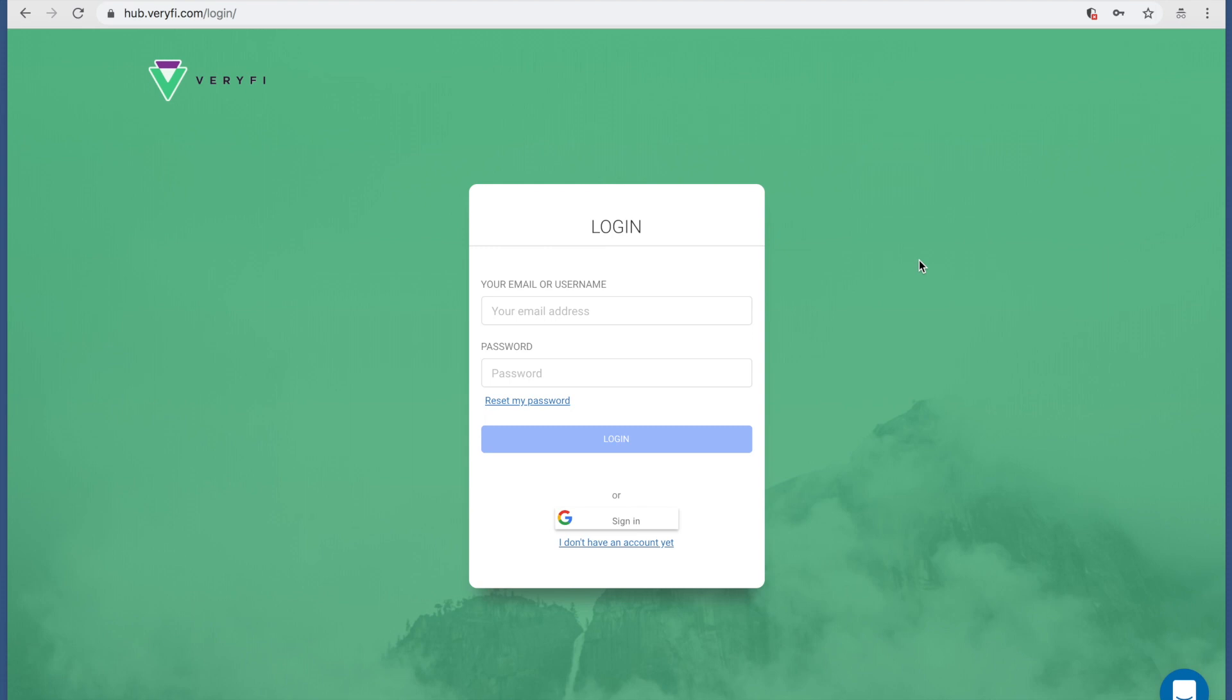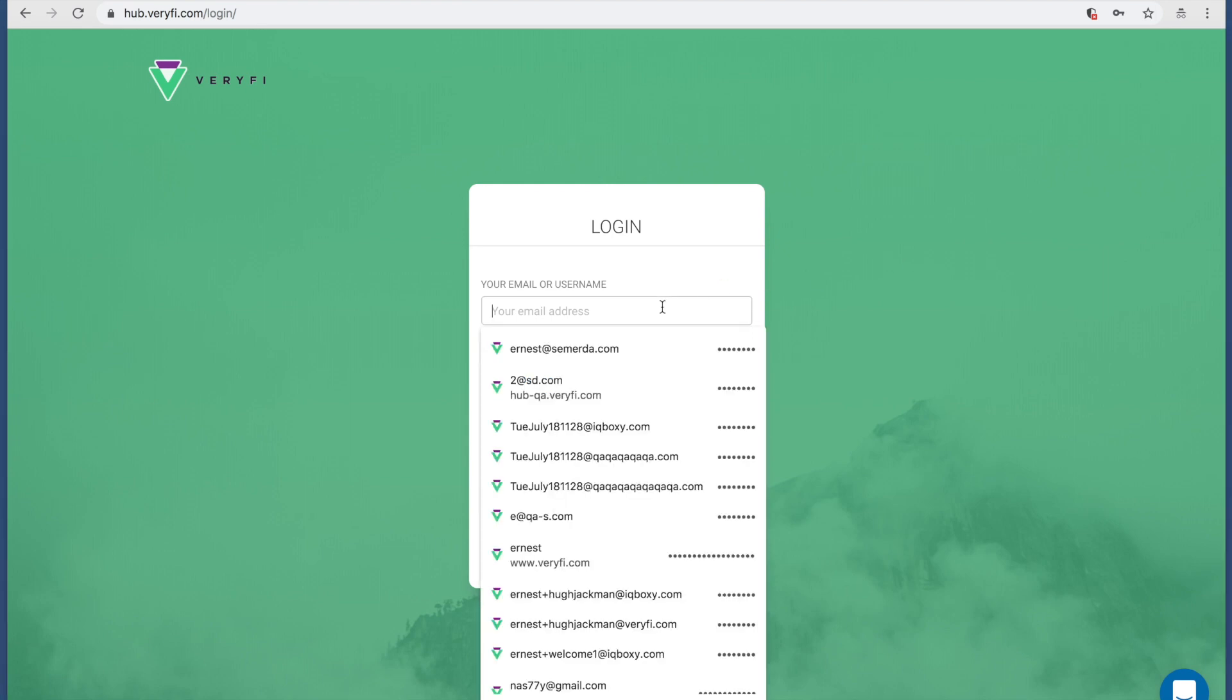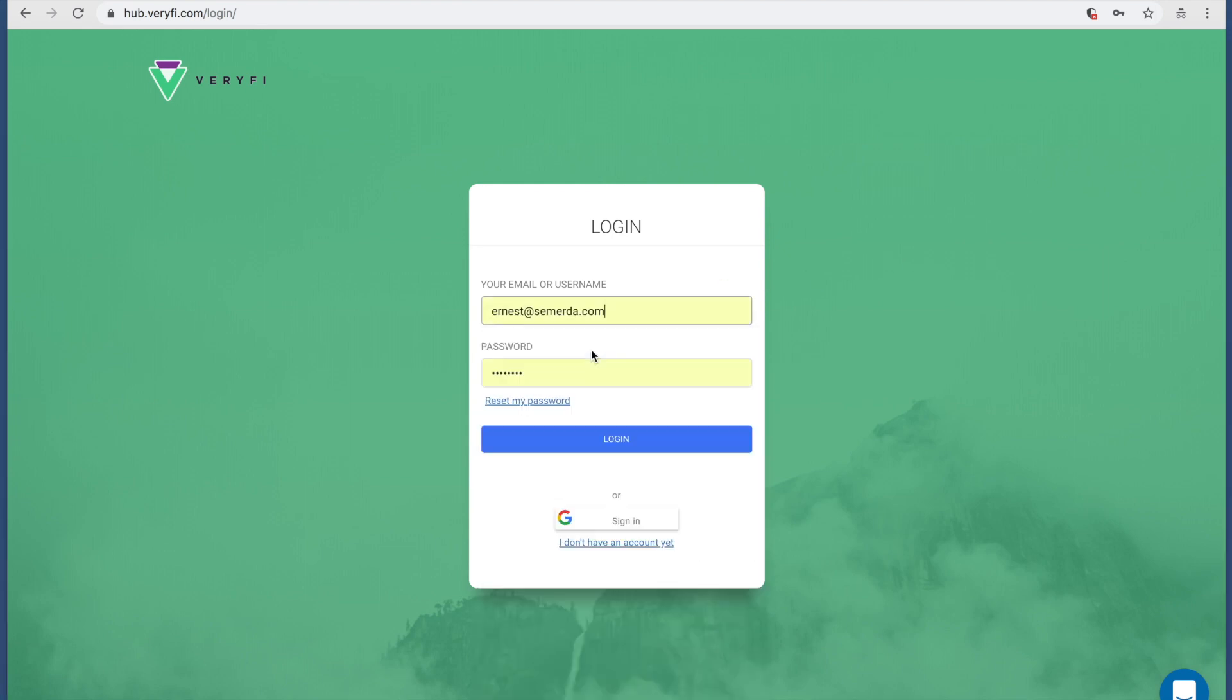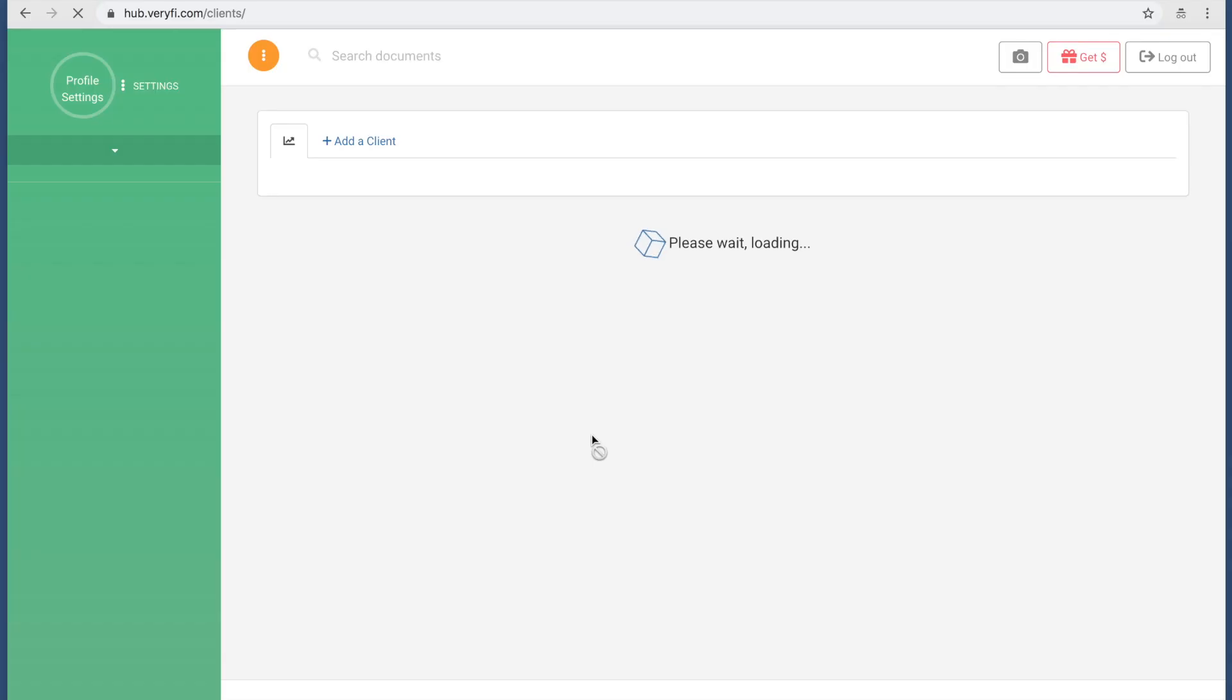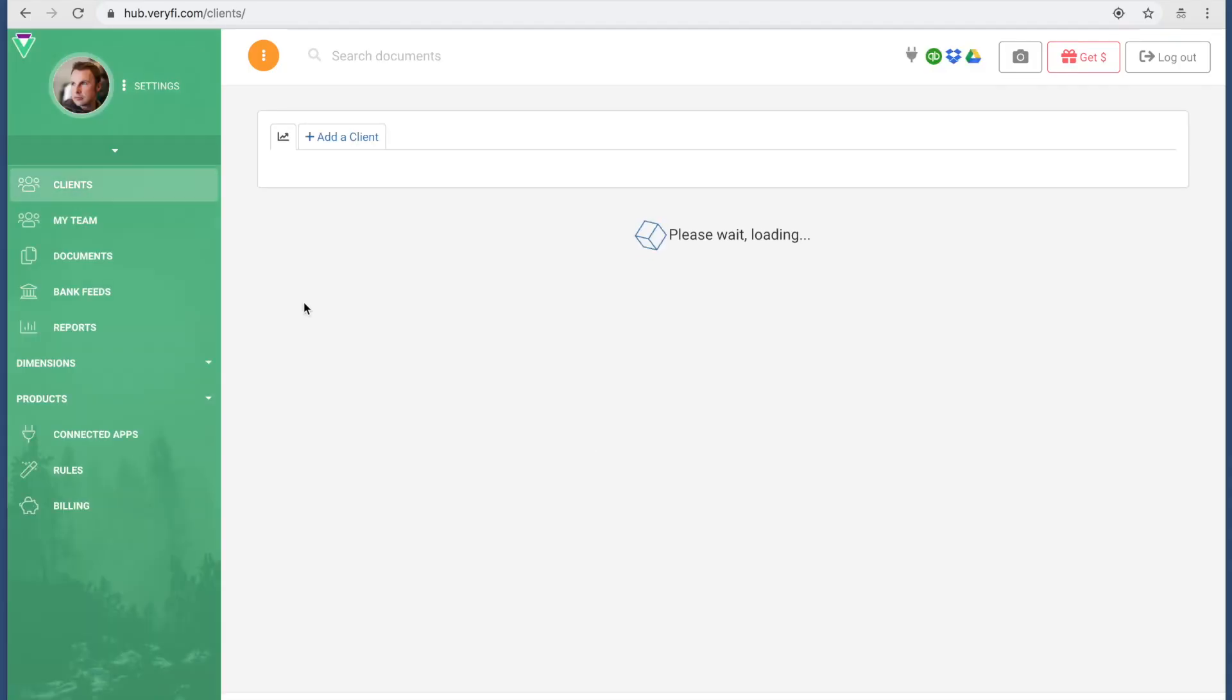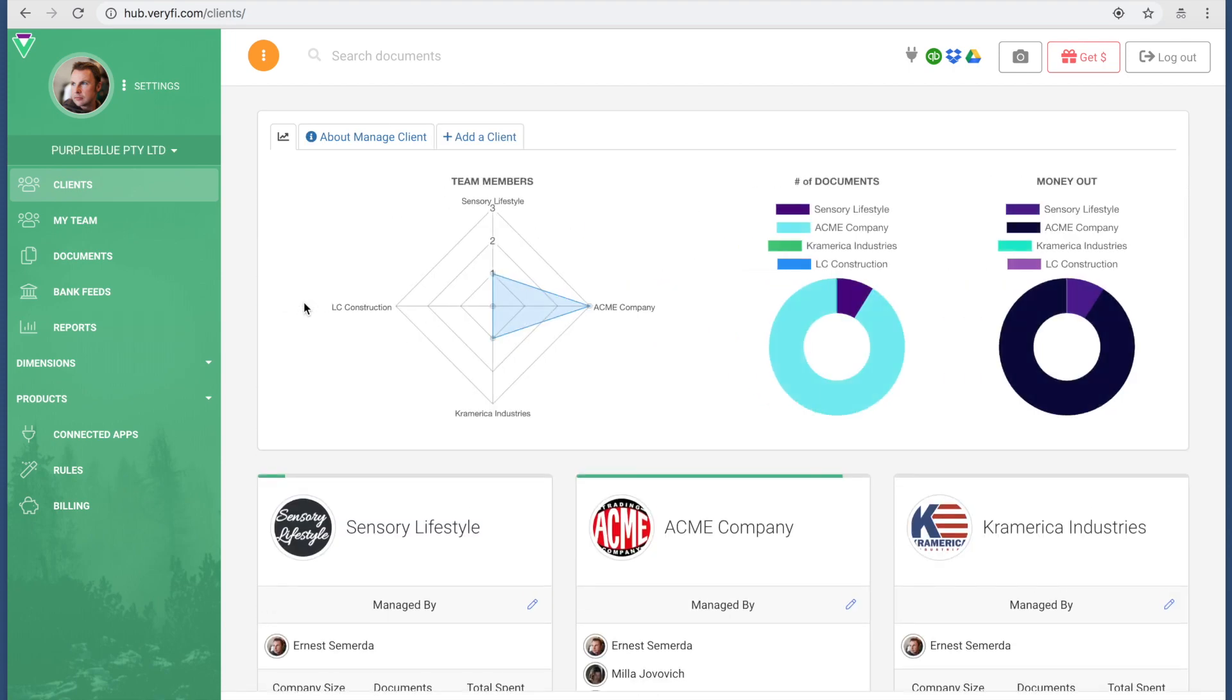Hi, I'm going to show you how to log in as an accountant or a bookkeeper into Verify and then be able to manage your clients. I'm going to use an existing account.